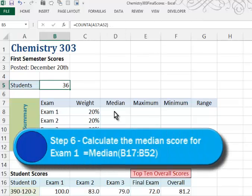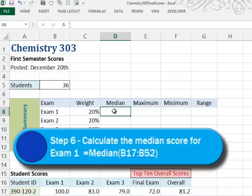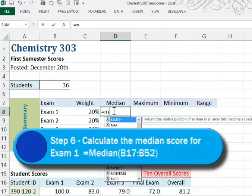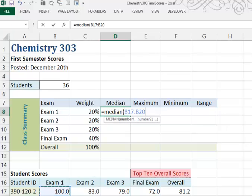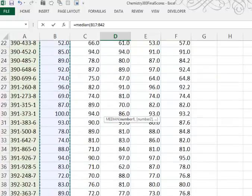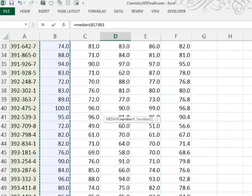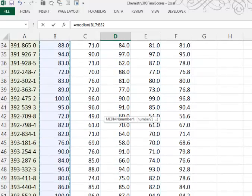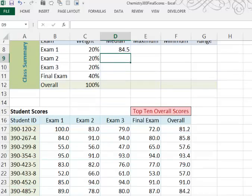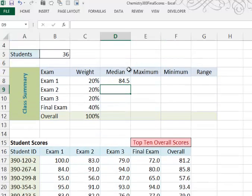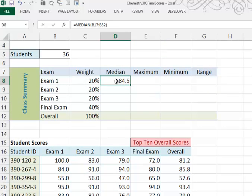In cell D8, we want to calculate the median score for exam 1. So the way we'll do that is we'll say equal median, and then we'll highlight exam 1 scores. And press enter, and the median score for exam 1 was 84.5%.